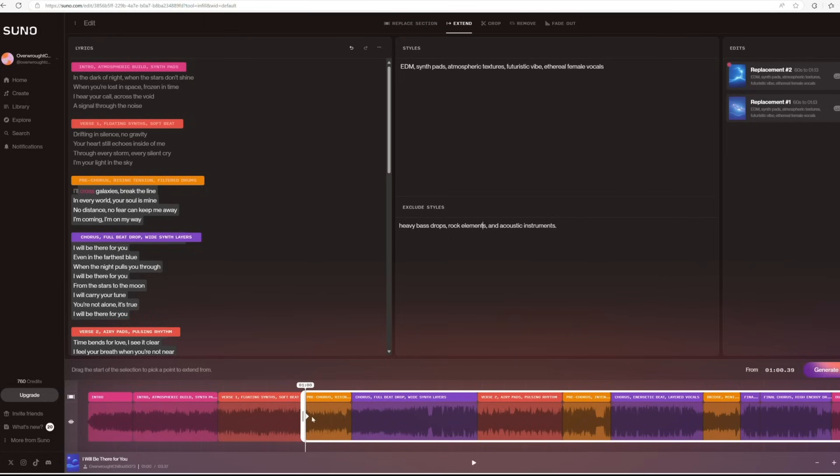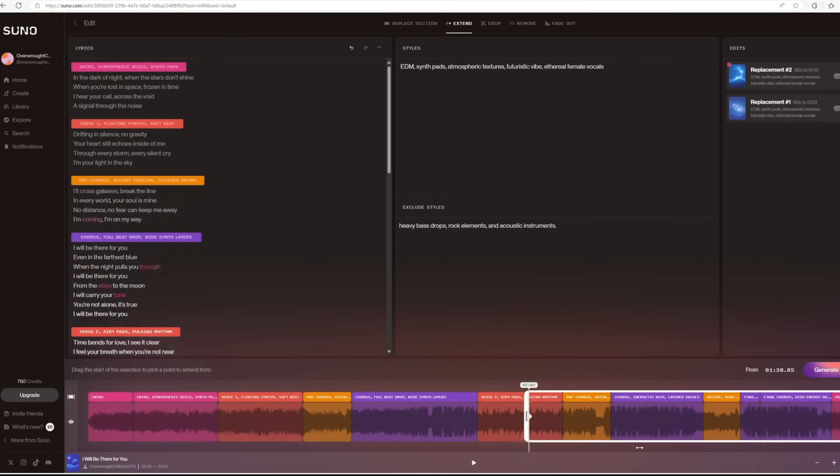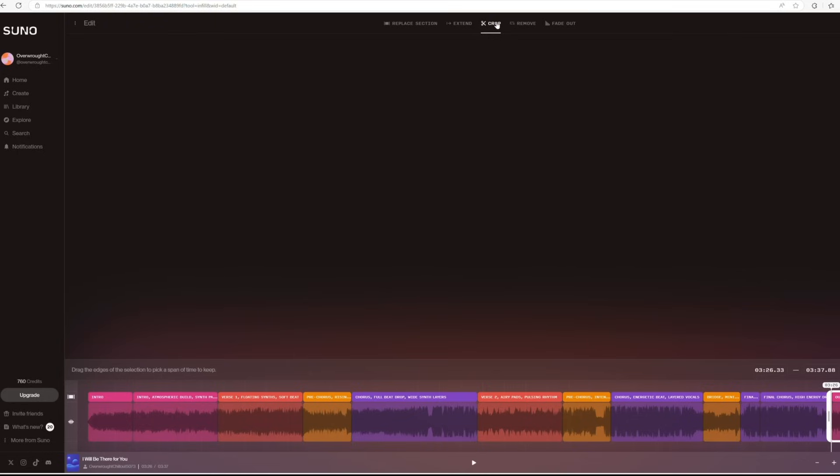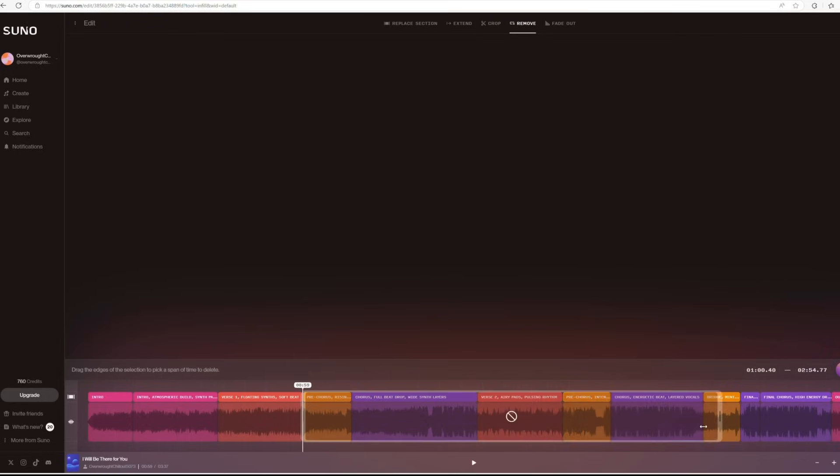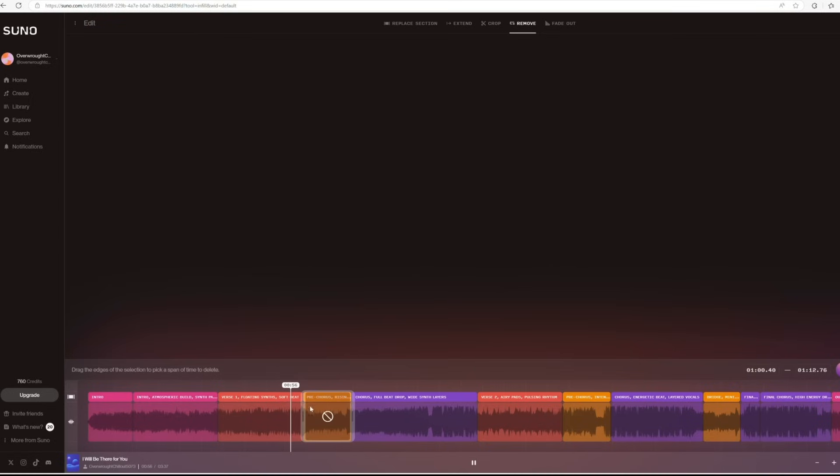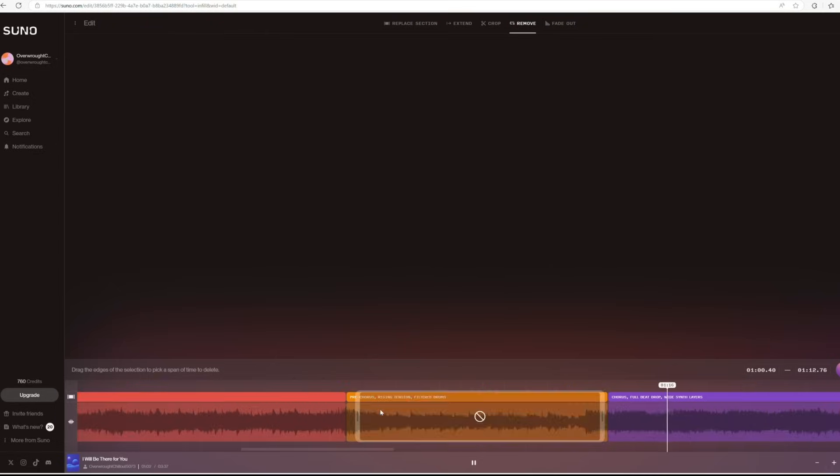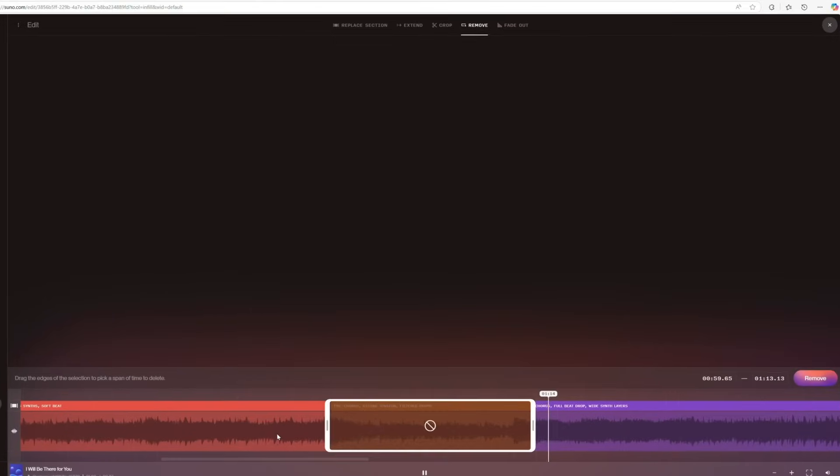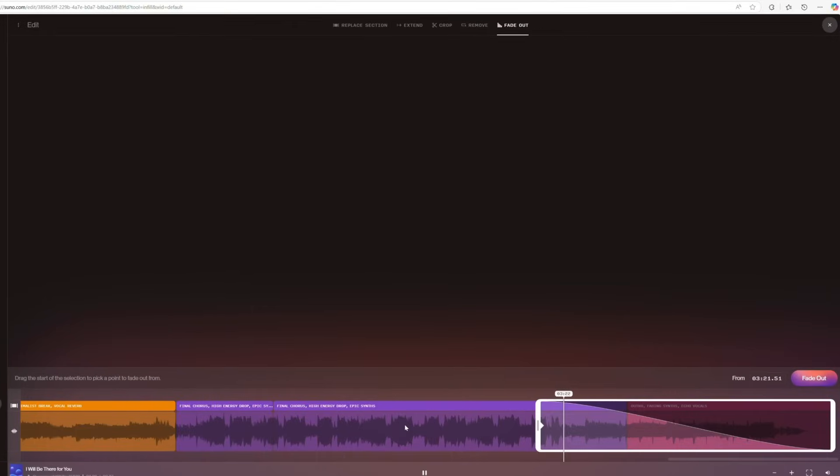Extend is for when you want to make your song longer. Sometimes Suno will end the song abruptly, so you can use this to continue it, or you can use it if you want to add more to your song. You can also crop or remove any part you don't want. For example, let's remove the male vocal section we replaced earlier in the song. You can also fade out the song.